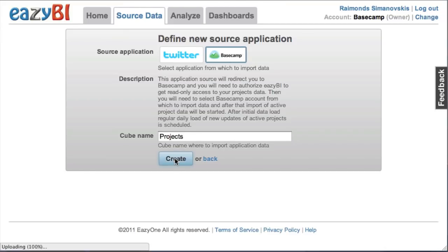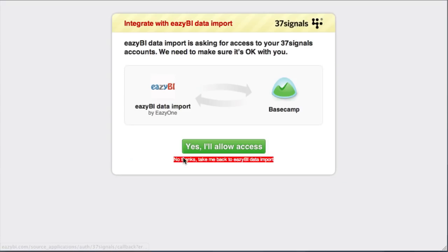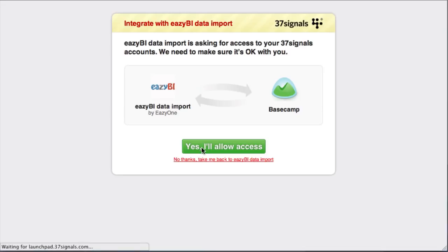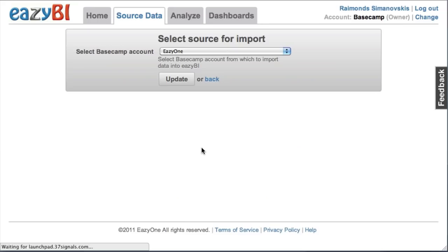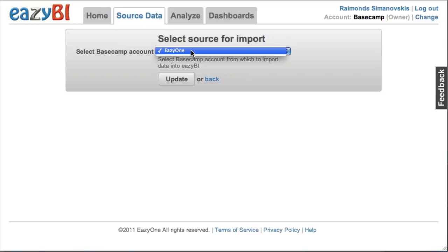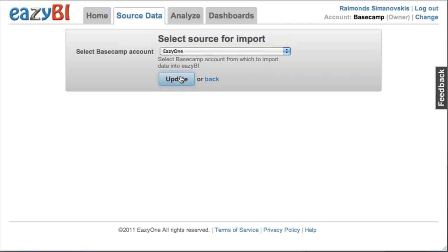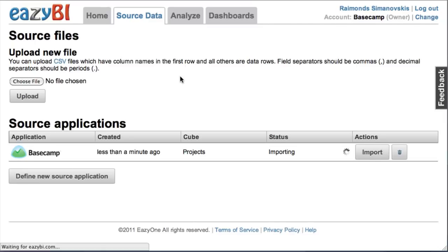I'll leave the default cube name there and now I need to authenticate that EasyBI can import data from my Basecamp account. I can select from which Basecamp account I want to import data if I have several and it will automatically start importing of data.